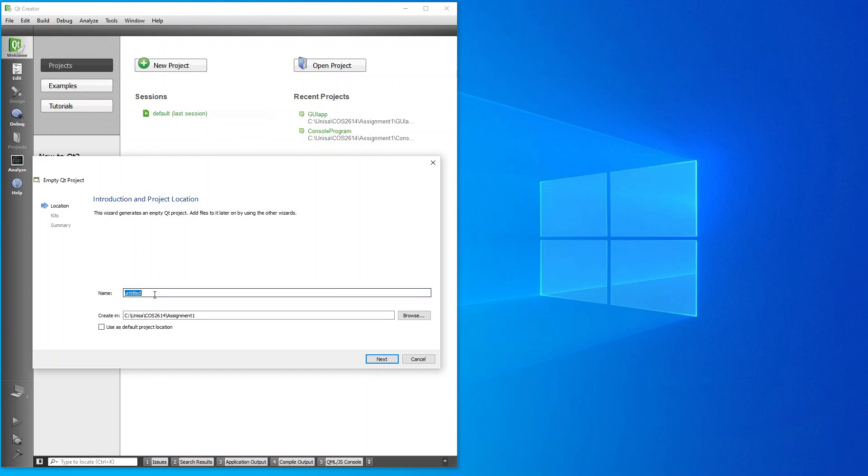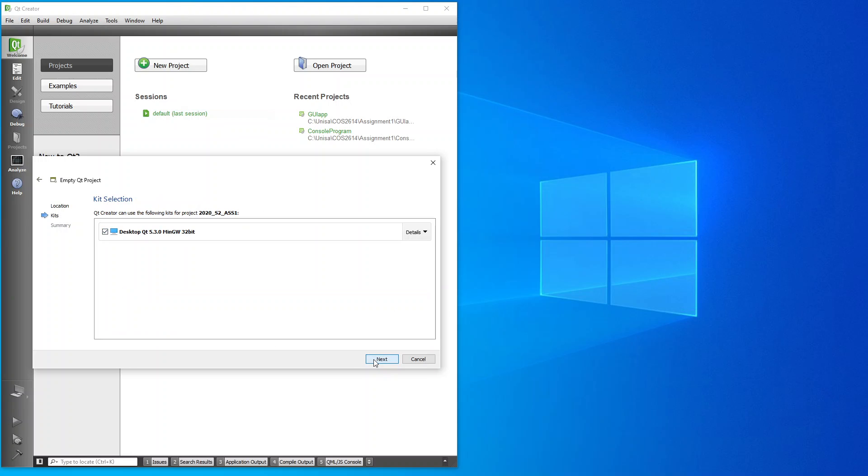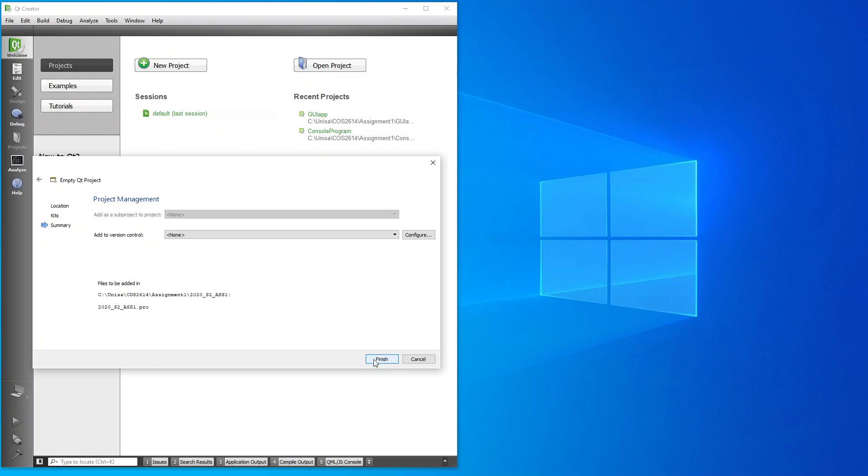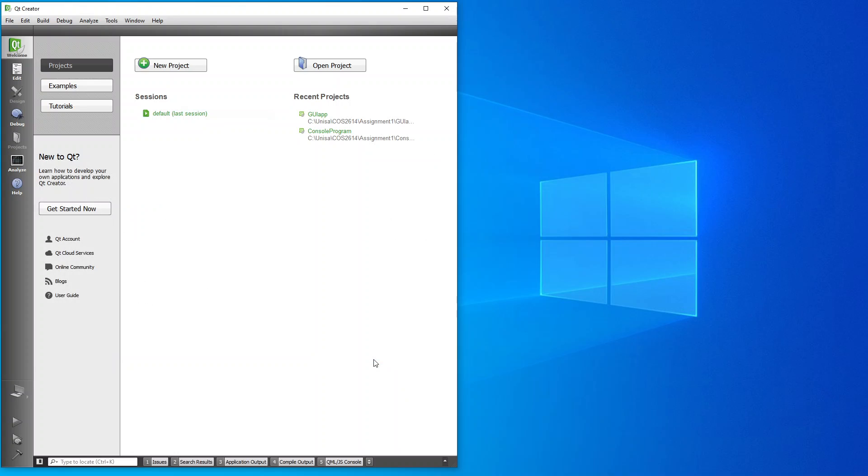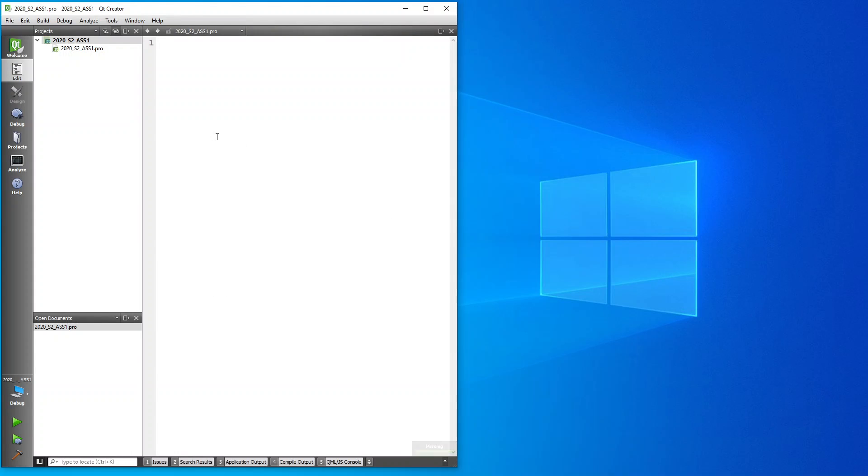I'm going to click on Next. I'm happy to leave it as the default editor. Click on Finish and you'll see, here we go. I've got an empty project file.